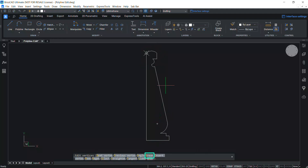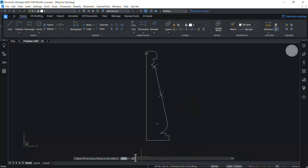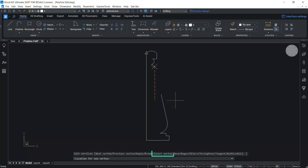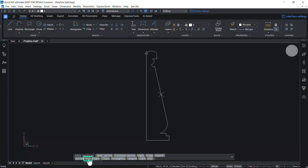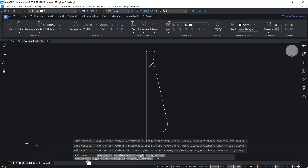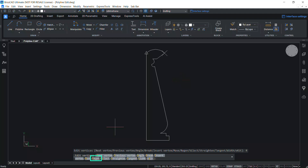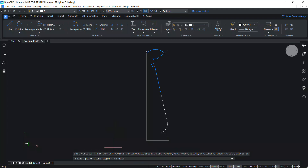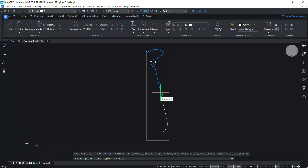Break removes segments from the polyline between two vertices marked with the cross marker. Take the cross marker to the first break point, then click on Break and take the cross marker to the second break point, then press Enter to execute the break. Using Insert Vertex, you can insert a vertex at a desired location in the polyline. Move option lets you move a vertex to a different location — take the cross marker to the vertex to be moved, click Move, and define a new location. The Regen option regenerates the polyline showing the current changes. The Select option lets you directly select a vertex without using Next or Previous.